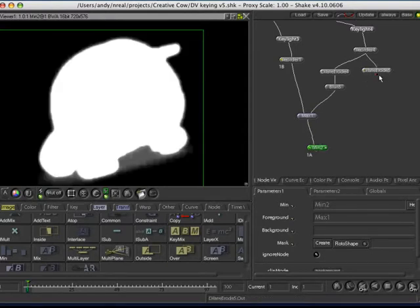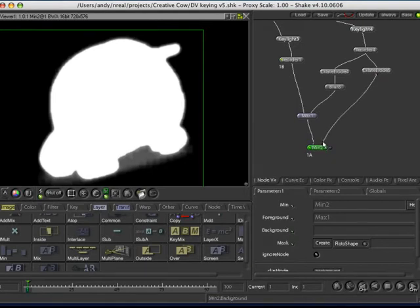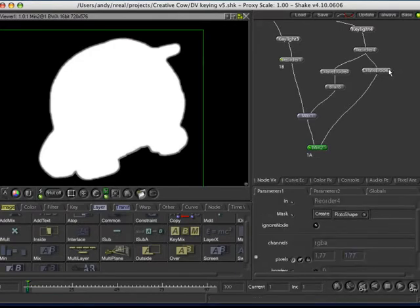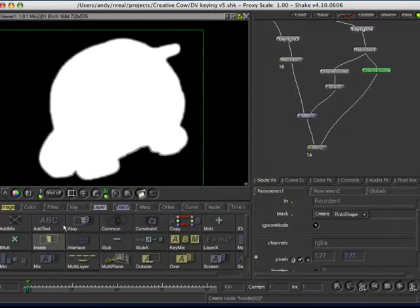So, we'll just have a quick look. This might actually be a bit OTT. It is. So, what we'll do, again I might just put a blur on there.